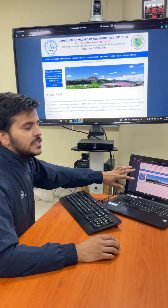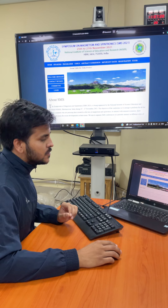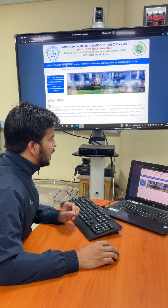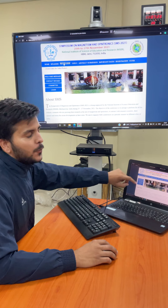So as you all know, this is the main home page of our SMS. In this, you can go directly to the program.